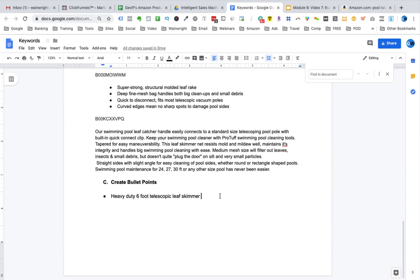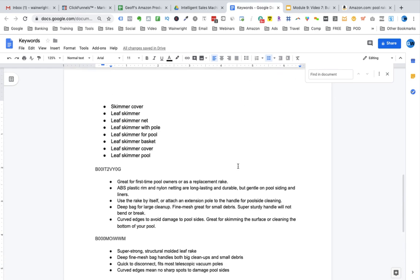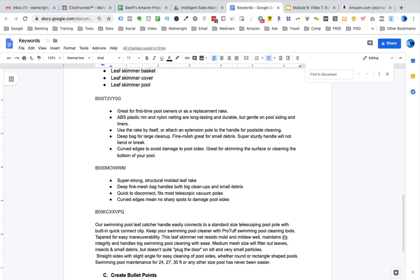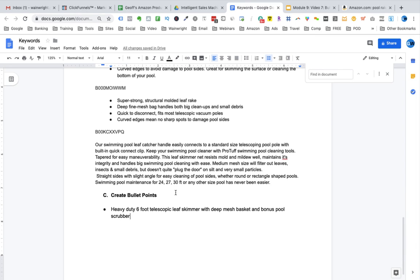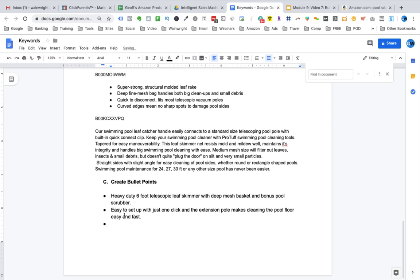I'm also going to add in here with deep mesh basket and bonus pool scrubber. Now, when you look up above, the competitors are also using things like deep and mesh bag. Here we have deep mesh bag and it also comes with a bonus pool scrubber. Now, in bullet point number two, we want to say how easy the product is to set up and use. So I'm saying here easy to set up with just one click and the extension pole makes cleaning the pool floor easy and fast. In bullet point number three, we want to focus on the materials and construction of the product.